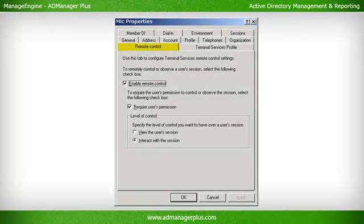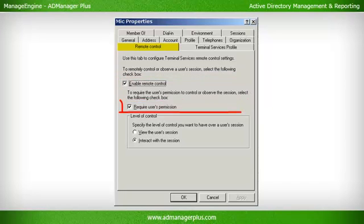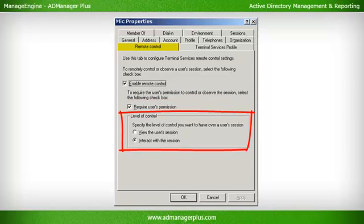Remote Control Tab. The attributes in this tab provide different options for a user to connect to other user sessions via remote sessions. Enable Remote Control: Enables a user to remotely observe or control another user session. Require User Permission: When enabled, makes it mandatory to obtain user permission before connecting to a session. Level of Control: Specifies whether the user will be able to just view or both view and control the target user session.